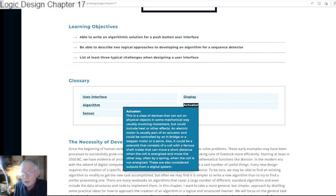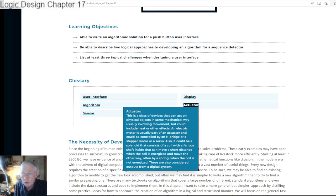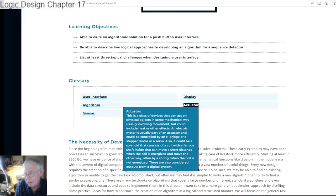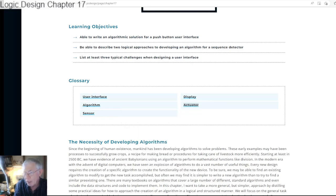An actuator is a class of devices that act on physical objects in some mechanical way, usually involving movement, but could include heat or other effects. An electric motor is usually part of an actuator and could be controlled by an H-bridge, a stepper motor, or a servo. It could also be a solenoid consisting of a coil with a ferrous shaft that moves when the coil is activated and can cause changes over small distances, often moving in the reverse direction based on a spring when deactivated. These are also considered a form of output device or display.